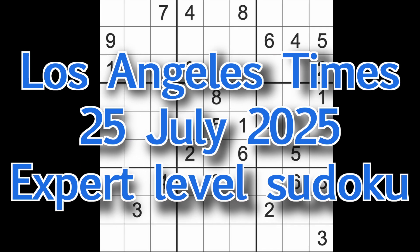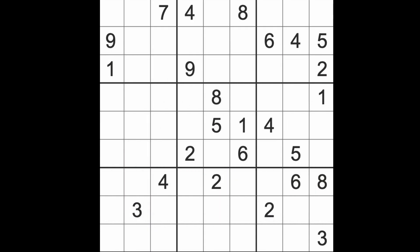Hello fellow Sudokans and welcome to Zen and the Art of the Guardian Sudoku Puzzle. It's Friday the 25th of July 2025. I hope you are keeping well. It's evening time here in Bangkok. I hope you're ready for the weekend. The weekend is almost here.